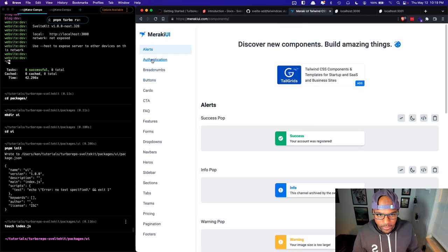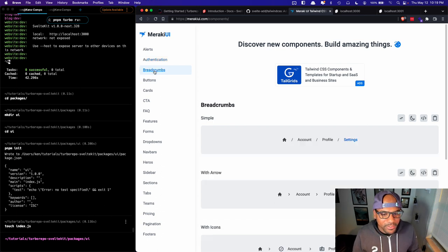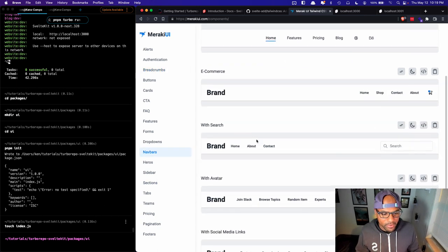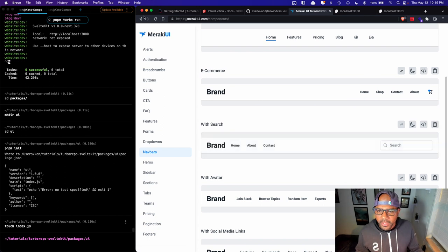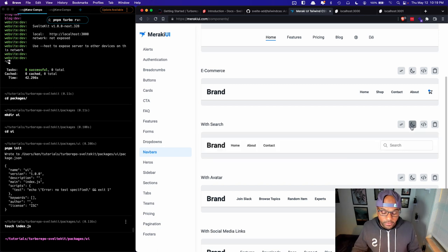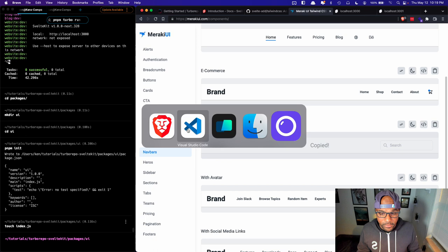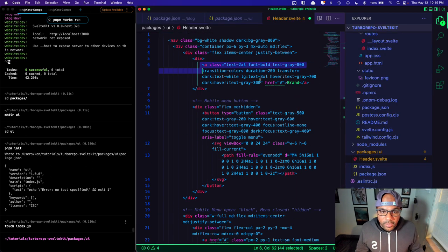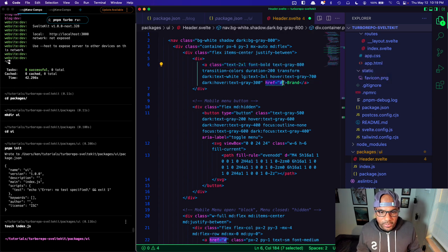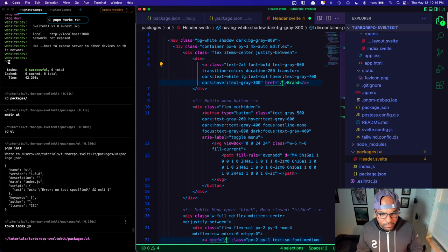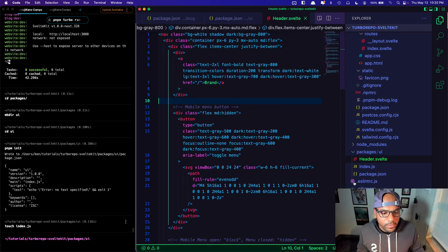I'm a purchaser of Tailwind UI — it's more expensive than I think it should be but it saves quite a bit of time. I'm going to grab one of these navbars. One thing I like about Meraki UI is that it has dark mode built in, and since my computer's default is dark mode it's going to look like the dark version. I've got this in here — I'm going to go ahead and remove these href='#' attributes because that's going to throw a SvelteKit warning. We've got our header.